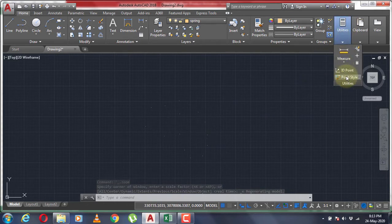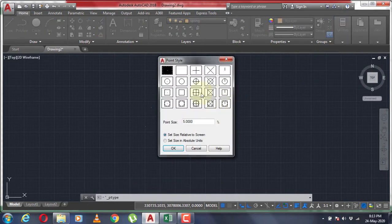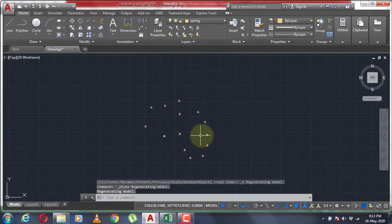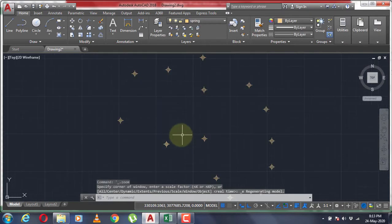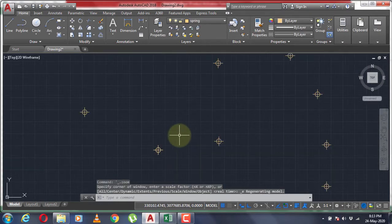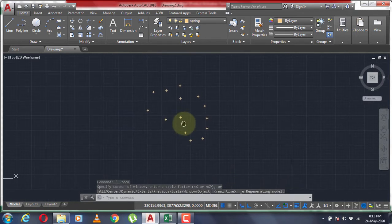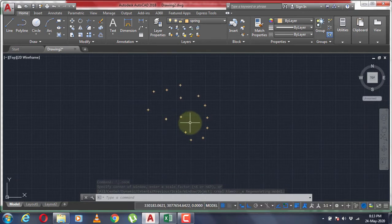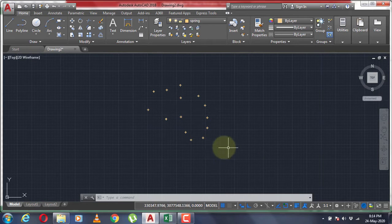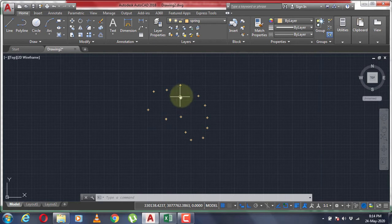I previously made a video on importing points to AutoCAD in a few different ways, so if you have any questions regarding importing the points you can watch that video. After importing the points, you can connect these points simply by using the LINE command in order to plot your traverse.